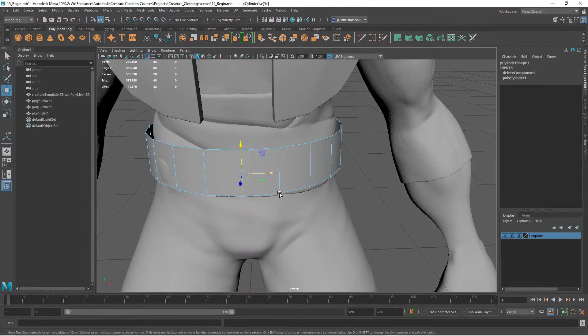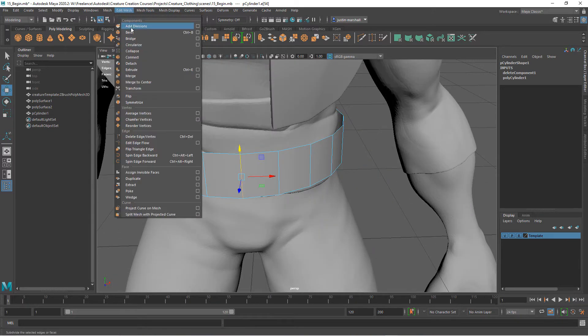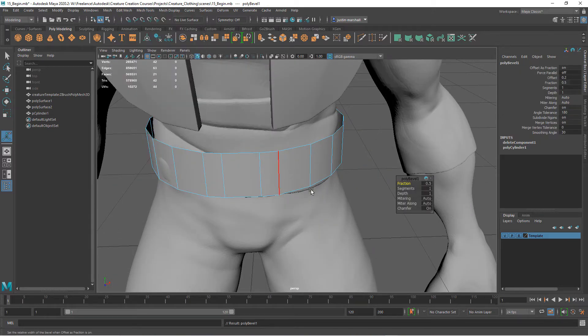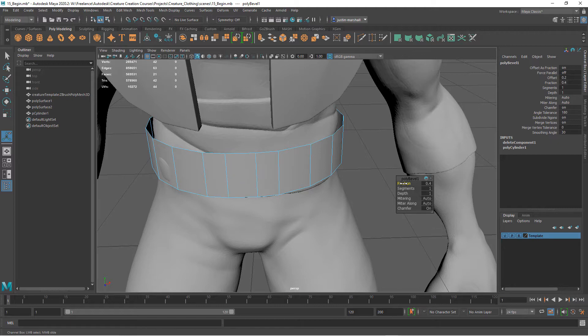I don't want it to be quite this wide. What I want to do is take this center edge here and bevel it. Then we can change our fraction amount, maybe something like 0.4 or 0.5.